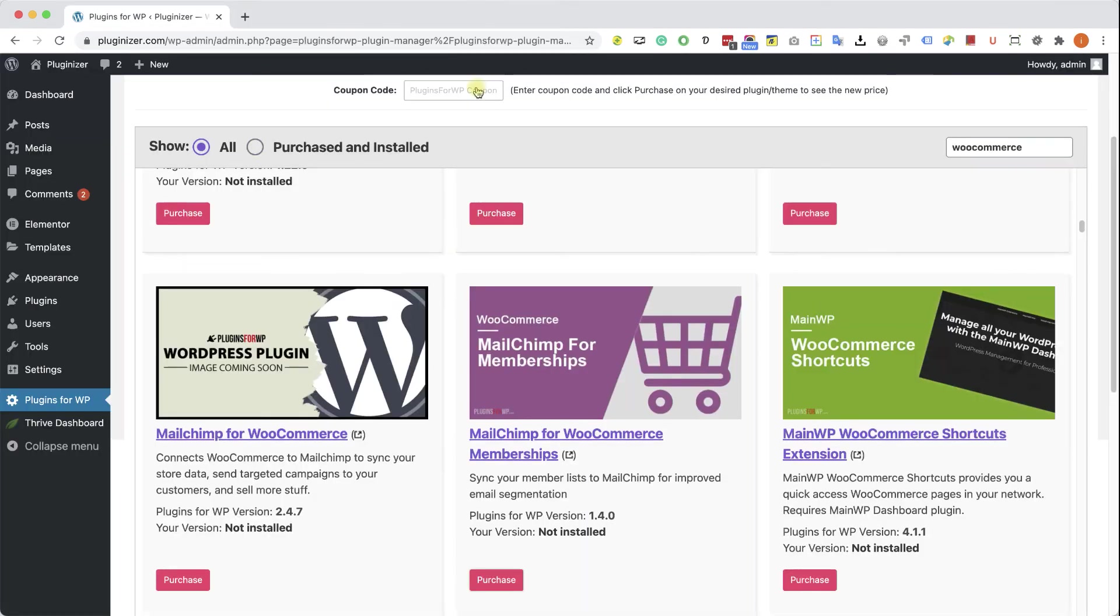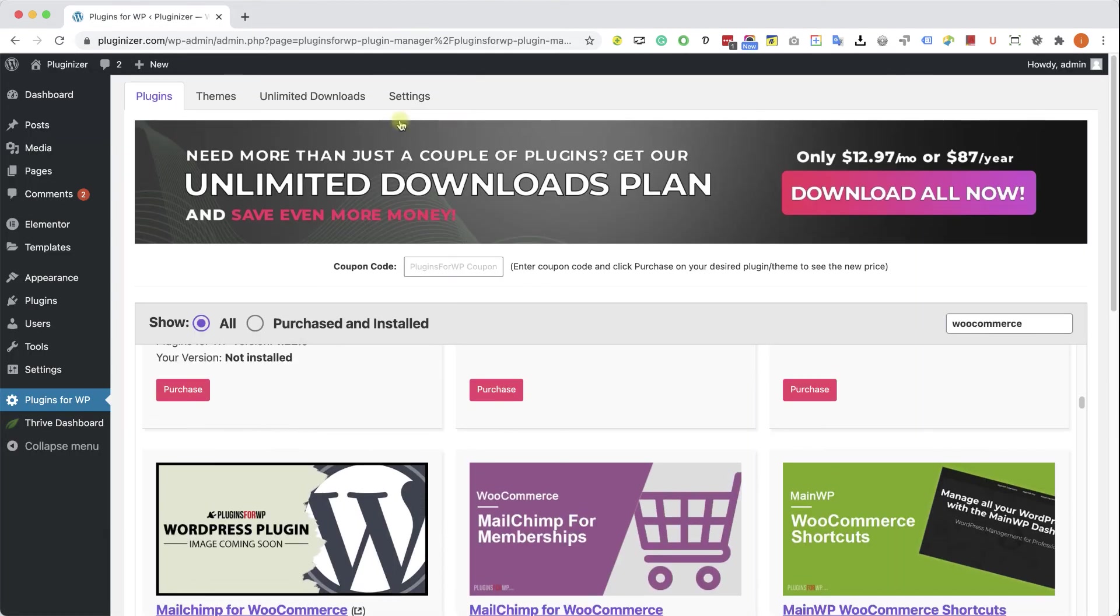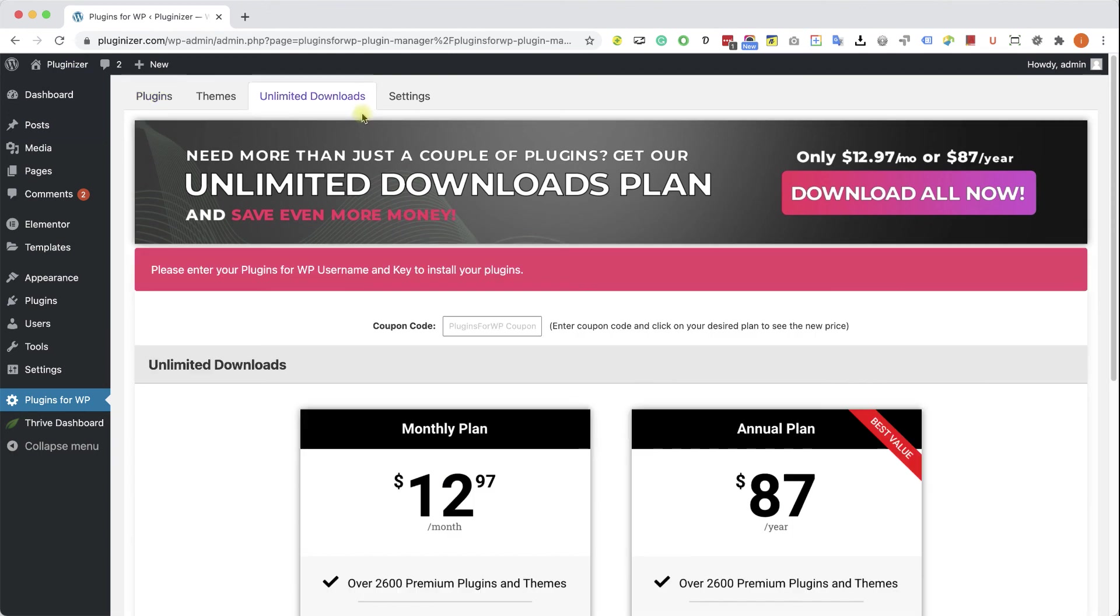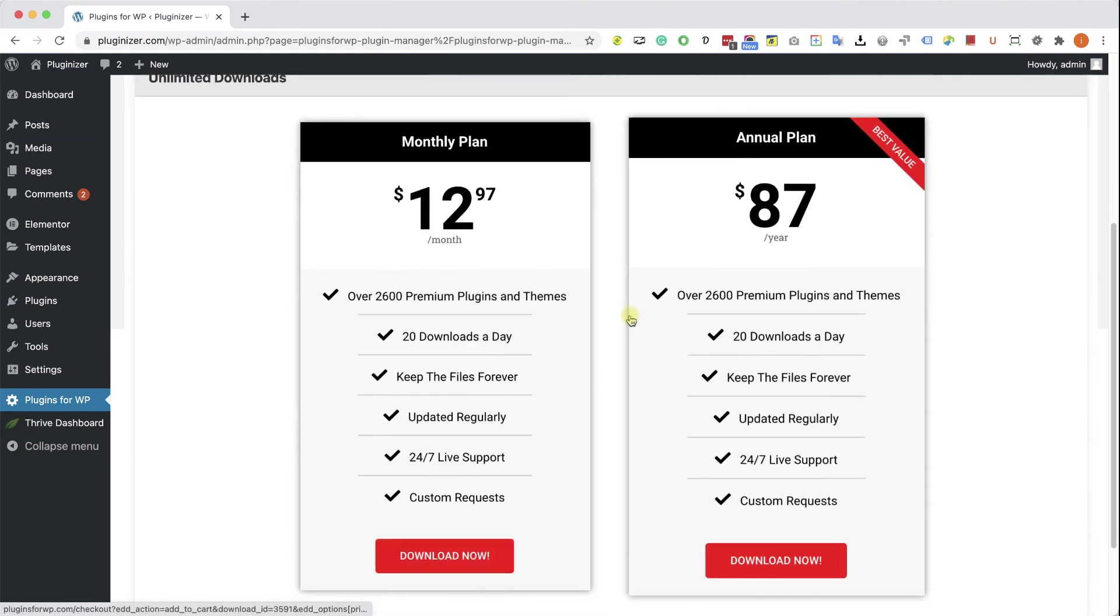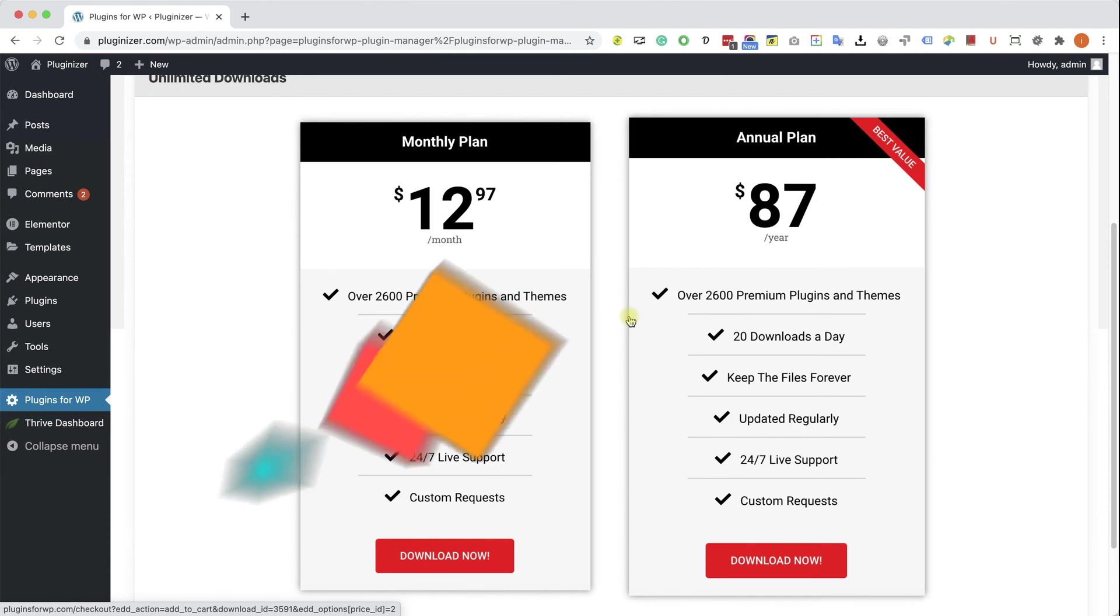If you are looking to get multiple items, consider getting one of our unlimited downloads plans and enjoy unlimited downloads for only $12.97 a month or $87 a year.